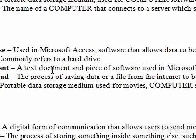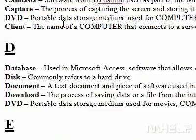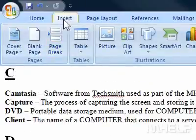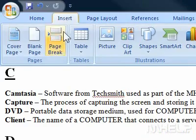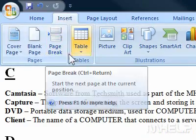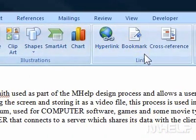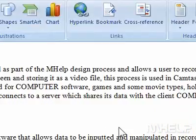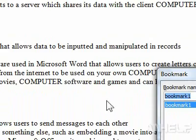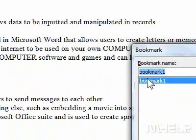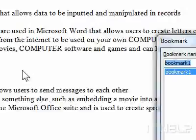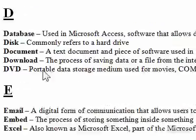To skip to the bookmarked text, click the Insert tab. In the Links group, click Bookmark. A dialog box will appear. Double-click on the name of the bookmark. Word will highlight the bookmarked text in your document.